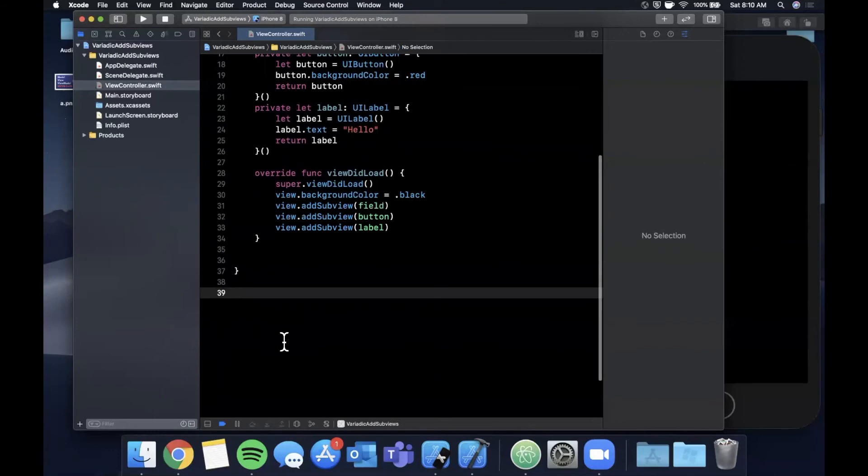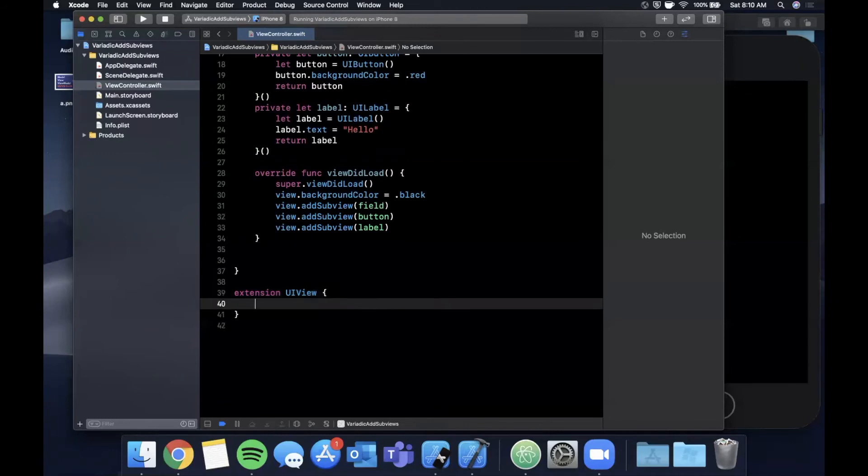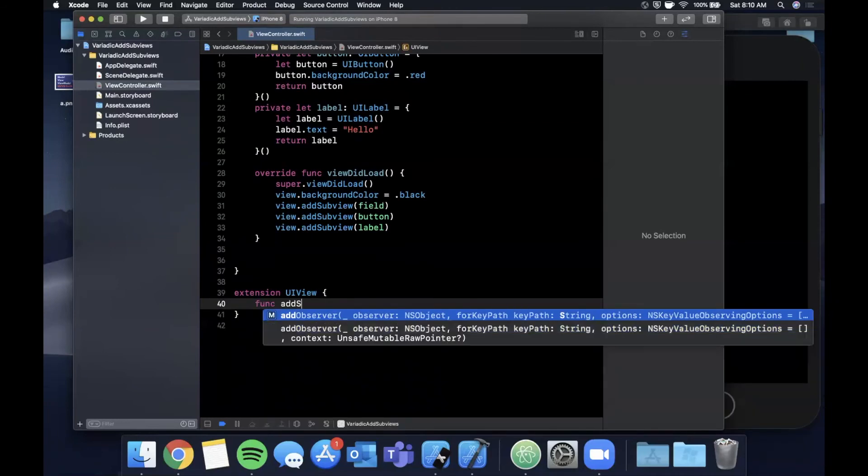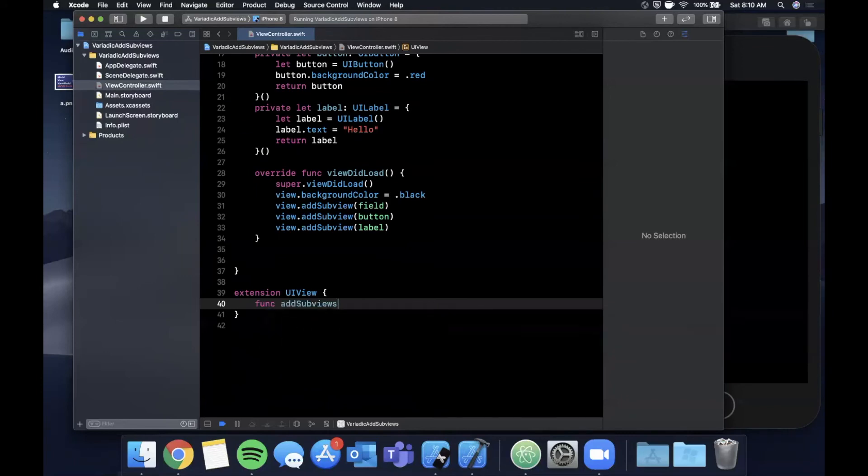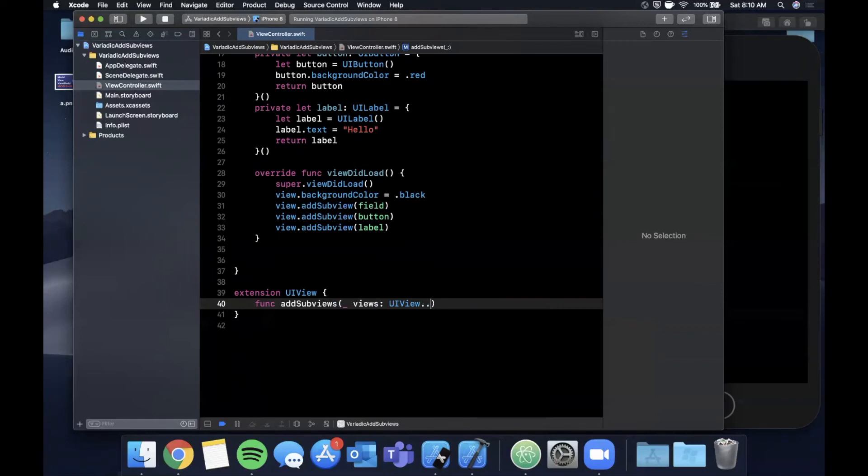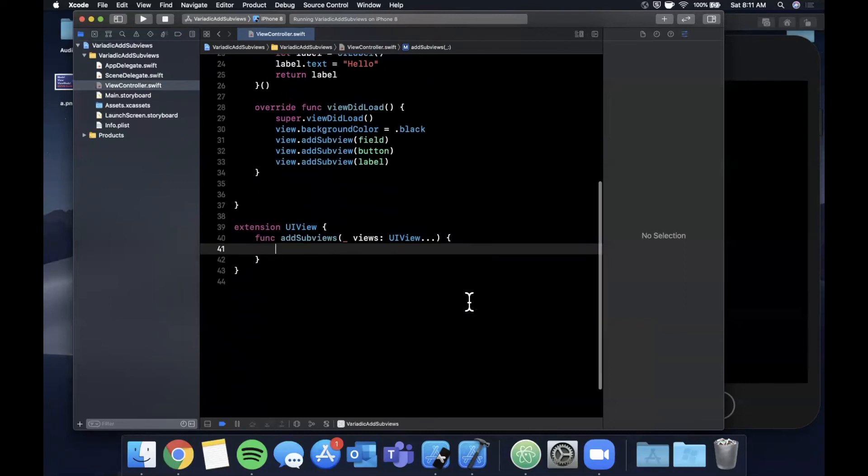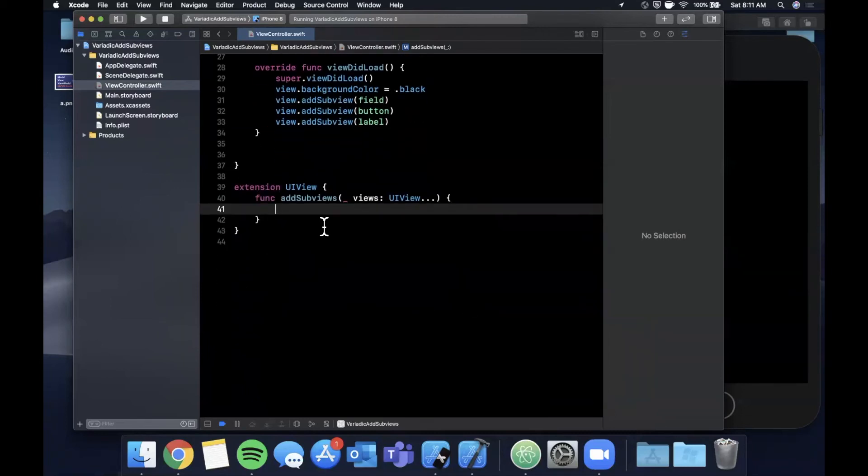It just adds to our development time and number of lines of code, and it's just kind of annoying to have this duplicate code here. What we can actually do is leverage an extension and variadic parameters to make our life a lot easier. We're going to extend the UIView class and we're going to add a function on here called add subviews, which is plural. This is going to take views and we can probably just do UIView in here directly. It takes UIView as a variadic parameter and returns nothing.